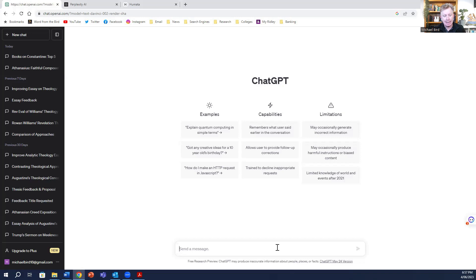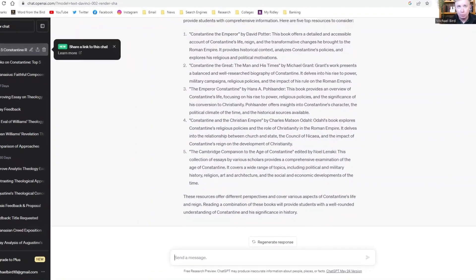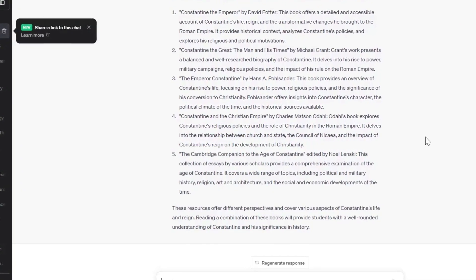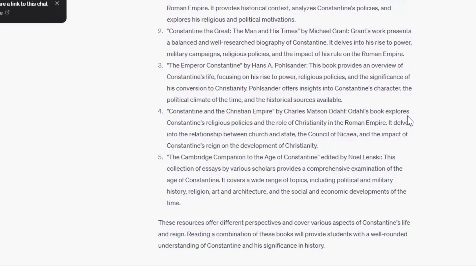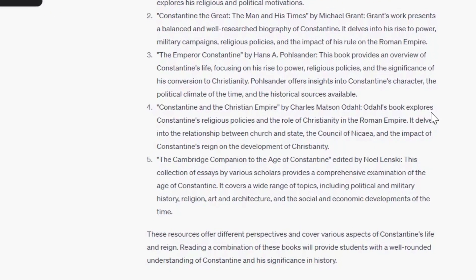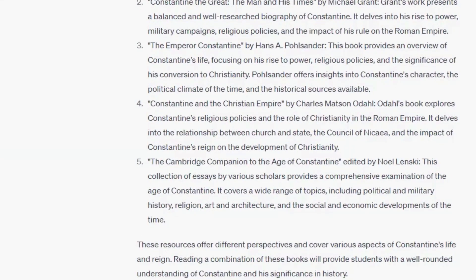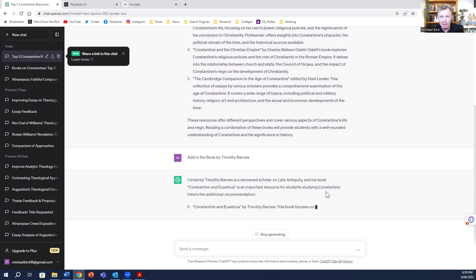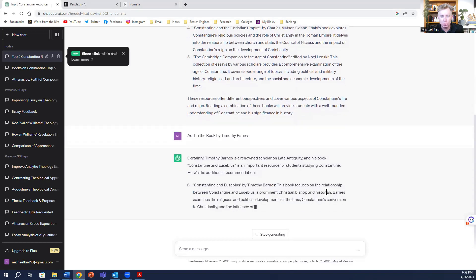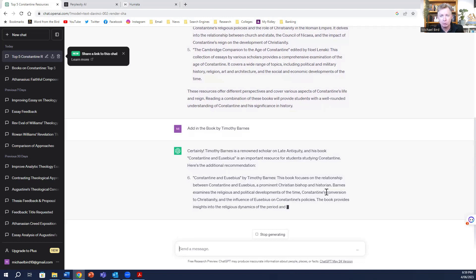If you look at the screen here, you can see a ChatGPT page. Let me type in: what are the top five resources that students should read about Constantine. You can see it's come up with some pretty good resources — the book by David Potter, another one by Michael Grant, Hans Poslander, Charles Mattson, and the age of Constantine. But it's missing my favorite resource, which is the one by Timothy Barnes. So let me add that in. You can now see it's adding Timothy Barnes — he's probably written one of the best books on Constantine, certainly on Constantine and Eusebius.